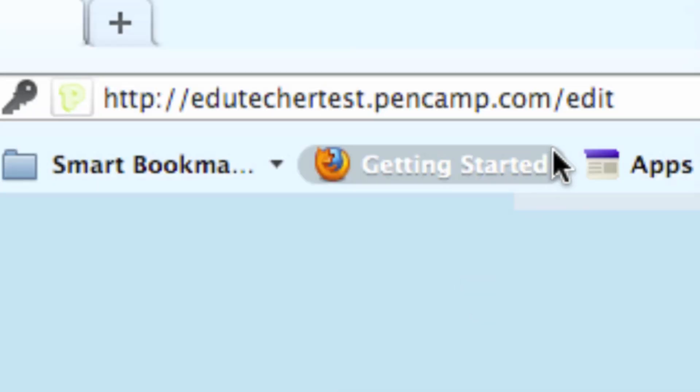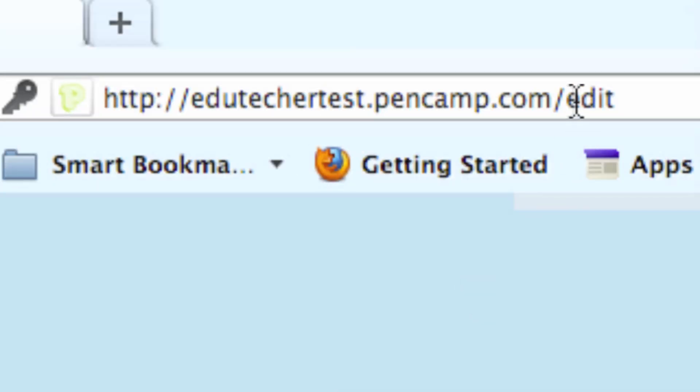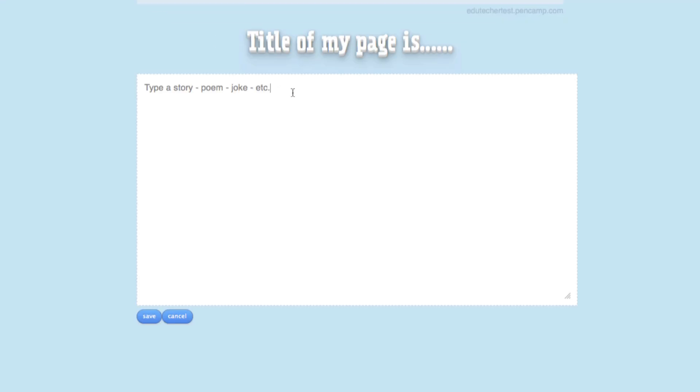I can share this with anyone I want because notice at the top I have edutekertest.pencamp.com. If I type in slash edit, then I'll be able to go and do this exactly. Come over here and click on it and just change the text.